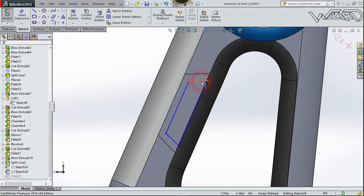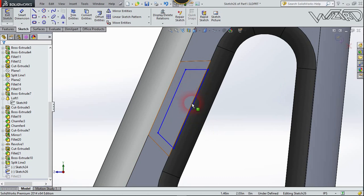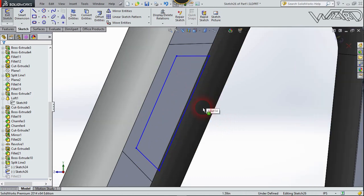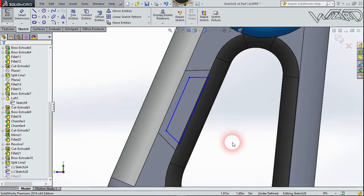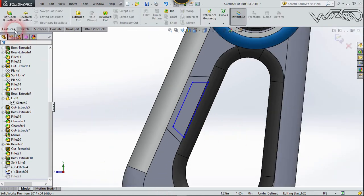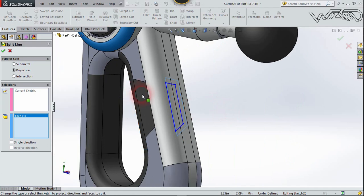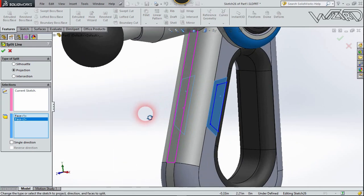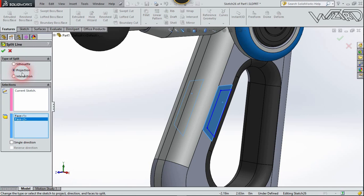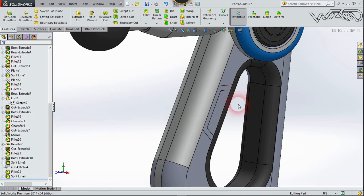Again, create another simple 2D sketch on this surface using the line tool — no specific dimensions, just freehand technique. I also extend this line beyond the other line. Go to Feature, choose Split Line, select projection, the sketch will be this one, and the faces will be this one and this one. Confirm it — looks good.